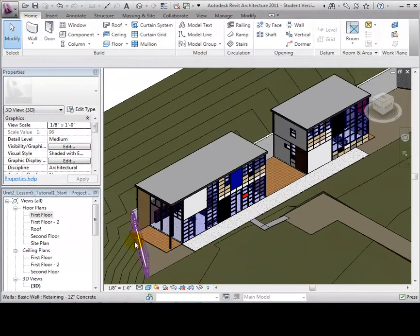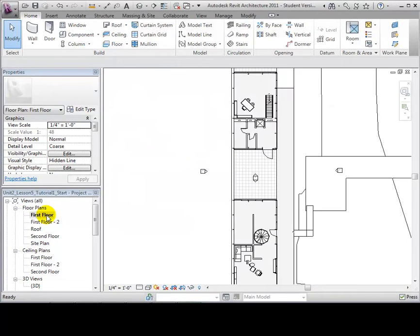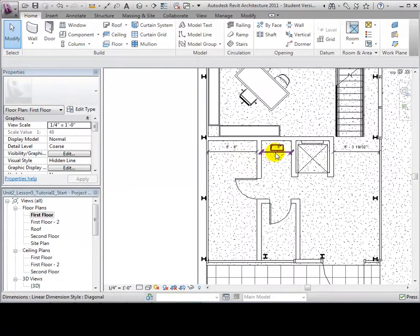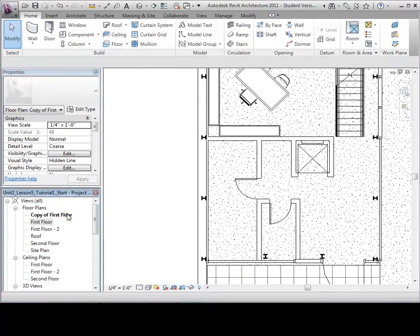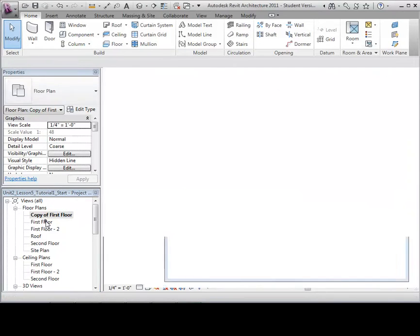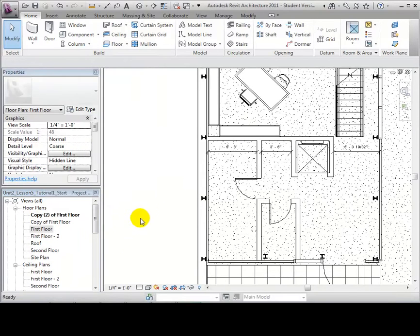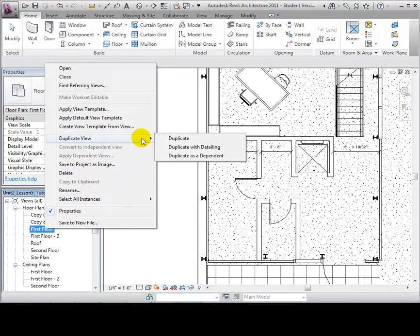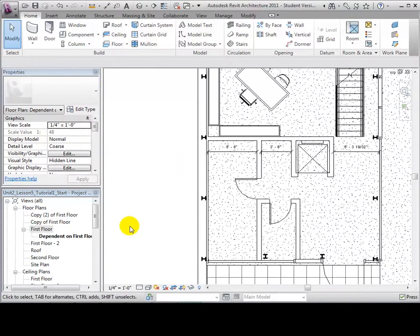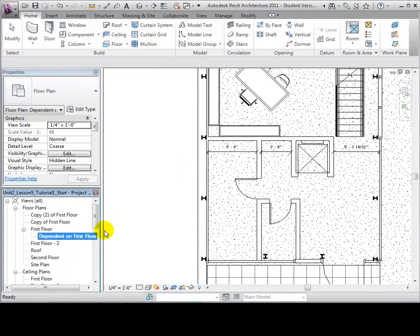Another way to create new plan views is to duplicate existing ones. To begin, right-click the plan view that you want to duplicate. We are now presented with three duplicate view options. Start by selecting Duplicate — notice that the new view does not include the dimensions. Right-click on the original floor plan and choose Duplicate with Detailing; now the dimensions from the original view are carried over. Finally, choose Duplicate as Dependent, which creates a view filed in the project browser within another view. This way of duplicating can help with organizing your project.